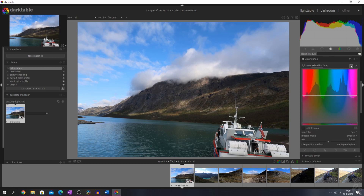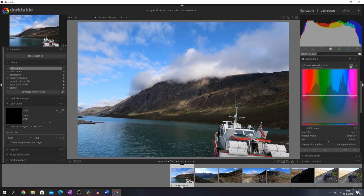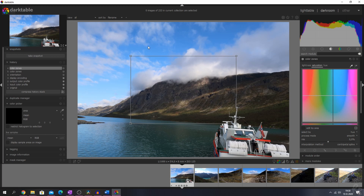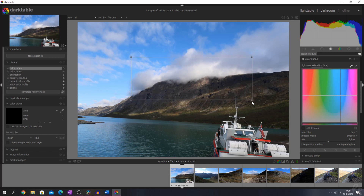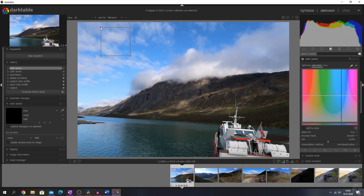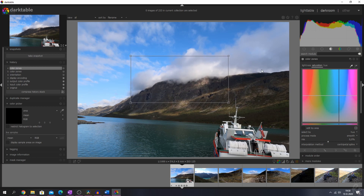Another great thing that has changed is the way the color picker looks. If I go to the color zones and hit Ctrl and click the color picker, you now see these points and you can just change the size of the area rather than having to redo everything. If you hit the right mouse button the entire image will be selected by default.